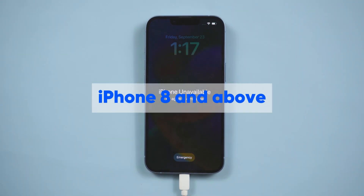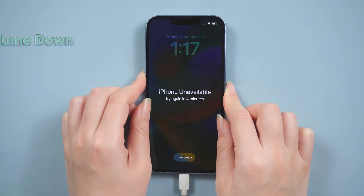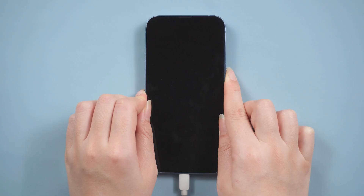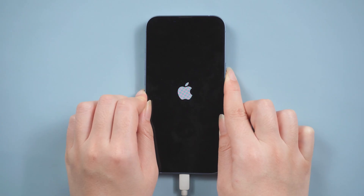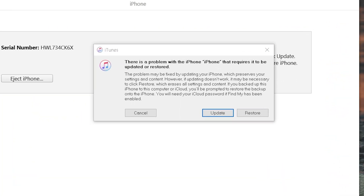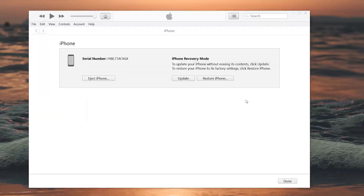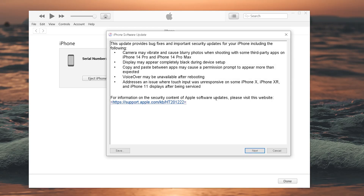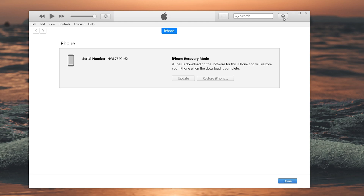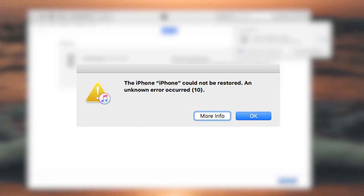For iPhone 8 and above: press and release the volume up button, then the volume down button, and then press and hold the power button until the 'Connect to Computer' icon appears. Open iTunes and you will see a pop-up window. Click Restore and follow the prompts to download the corresponding firmware to restore the iPhone. However, using iTunes is often prone to errors or interruptions — if you encounter this situation, you can choose method three.